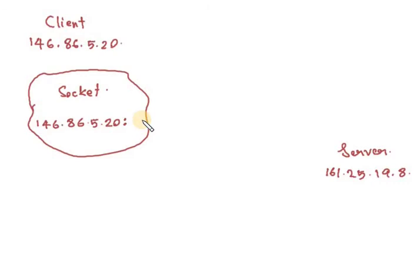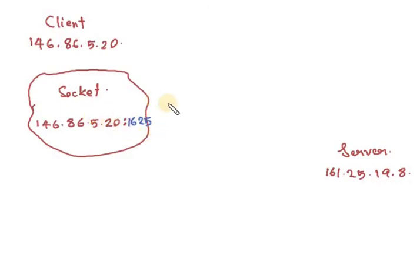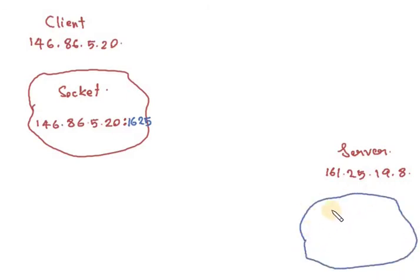One port number will be there, which will be an arbitrary number greater than 1024, because 1024 and below are for standard services. This will be a random number greater than 1024, imagine 1625. Here also a socket will be there.